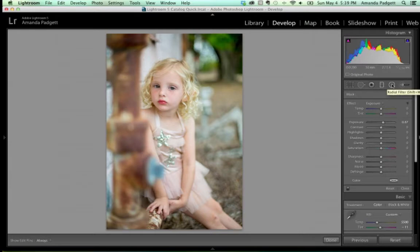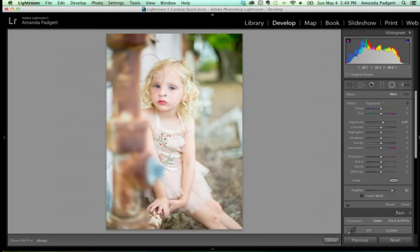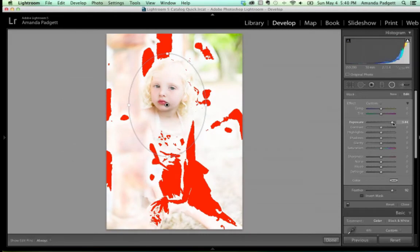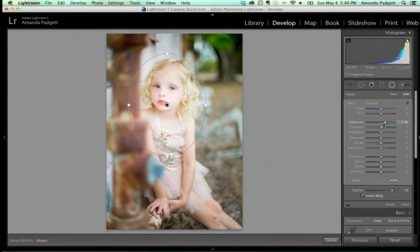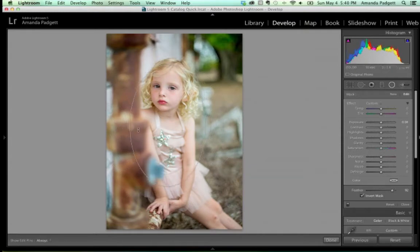I'll also cover the Radial Filter — only available in Lightroom 5. Click and drag to create an oval. By default it brightens the outside, but if you check Invert Mask, it brightens the inside instead. I really like using the Radial Filter for brightening the center of images. You can change the size to long and narrow, move it around, or make it circular to fit your subject.